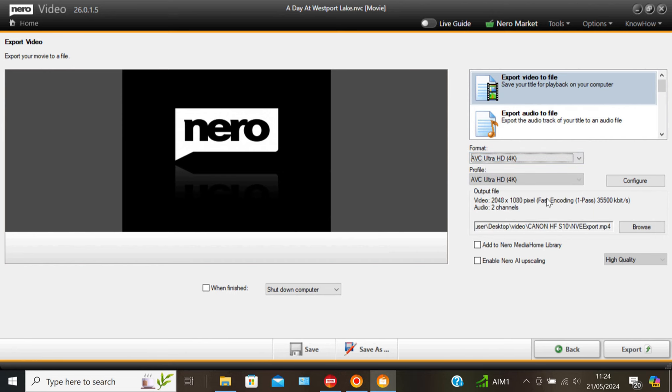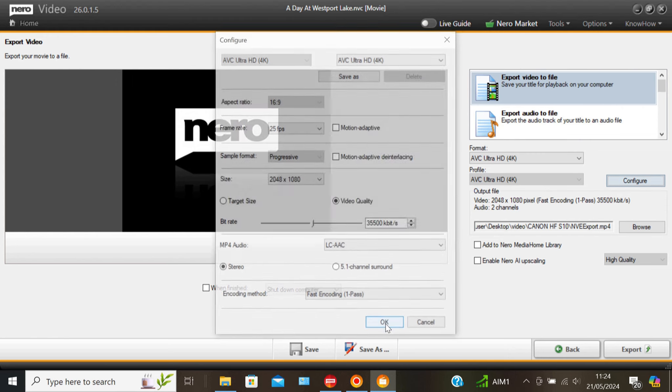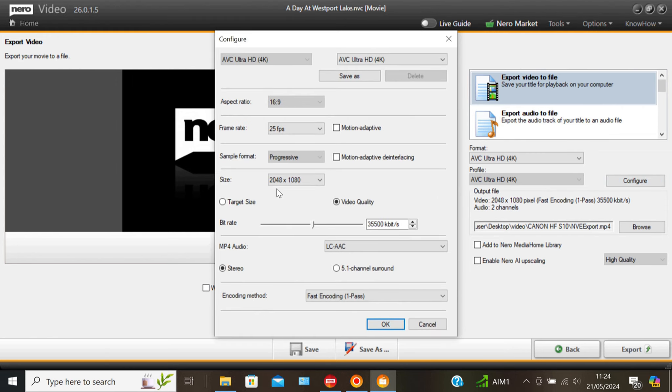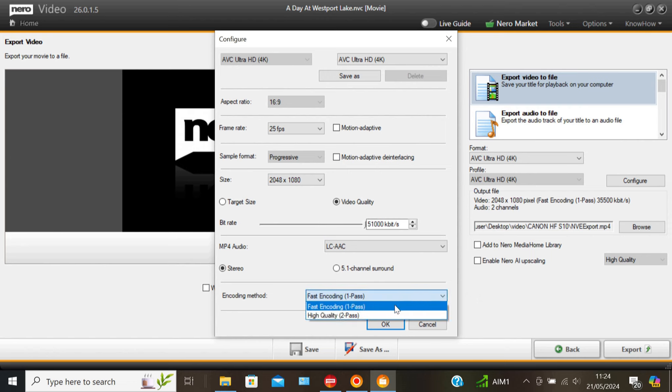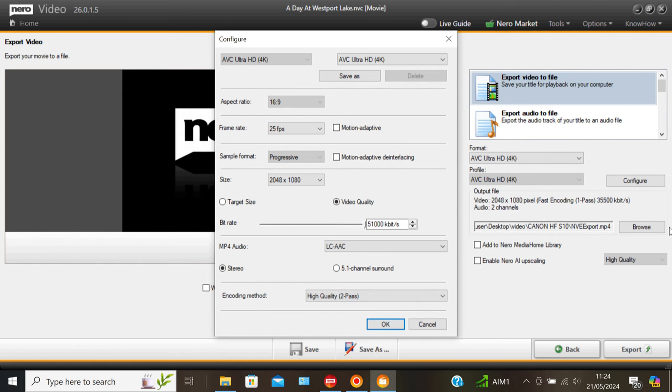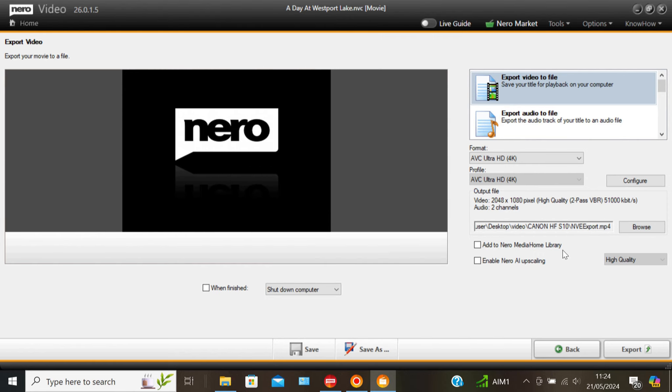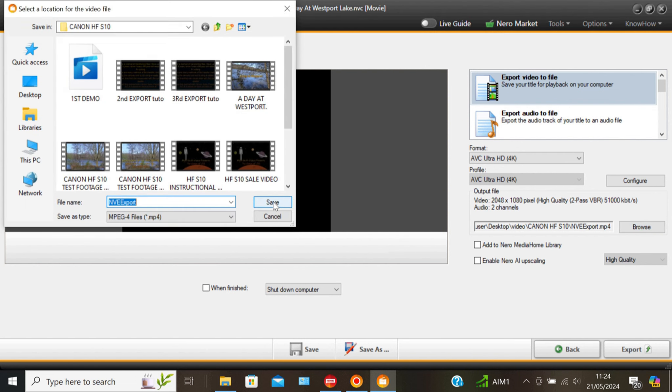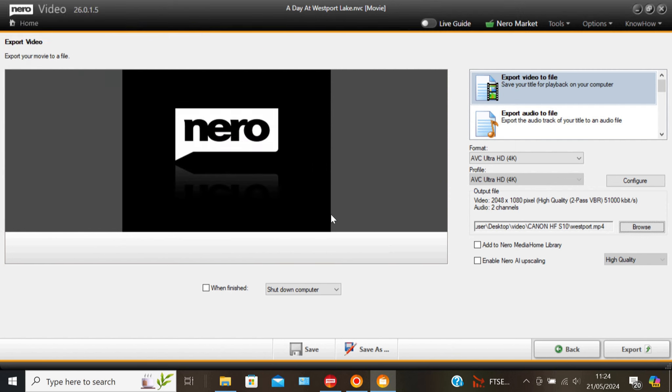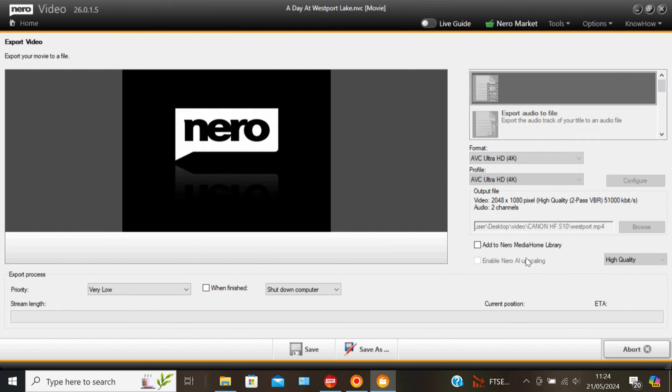4K go the whole hog. Click on configure. And then maxing up the bit rate. This one here. Drag it all the way over. And at the bottom. To pass. It'll take twice as long. But it'll pass over it twice. Make sure you okay that. Now we need to store it somewhere. I'm just going to store it under Westport for ease. Sorry about the slow typing. But there you go. And click save. And then click export.